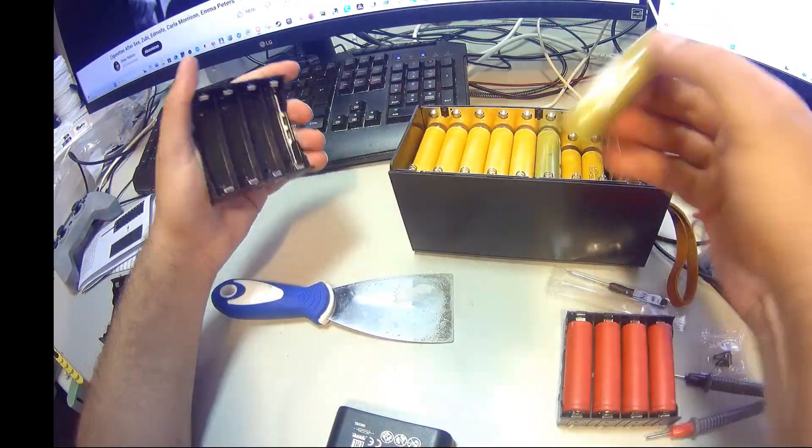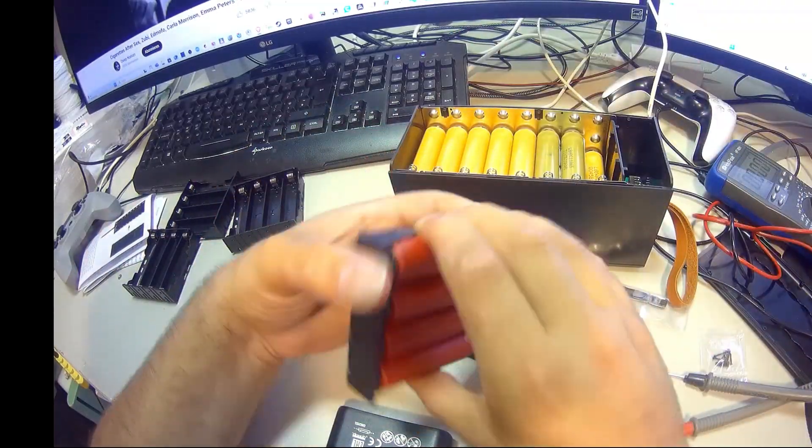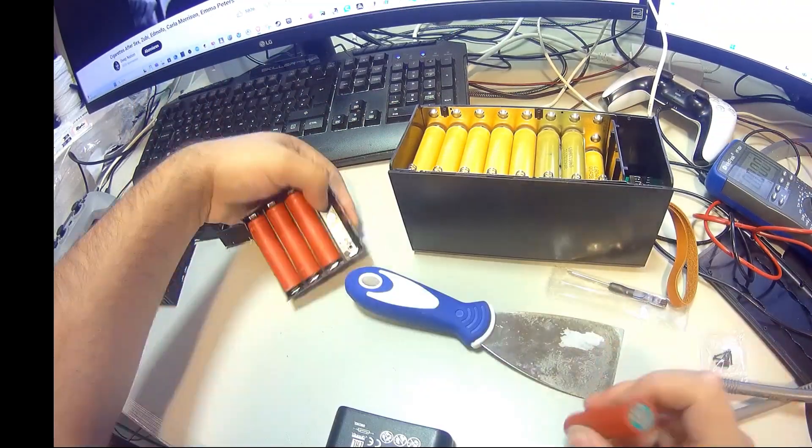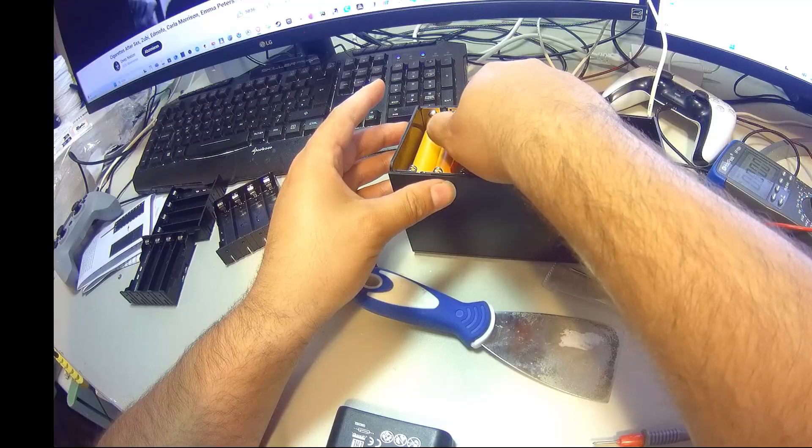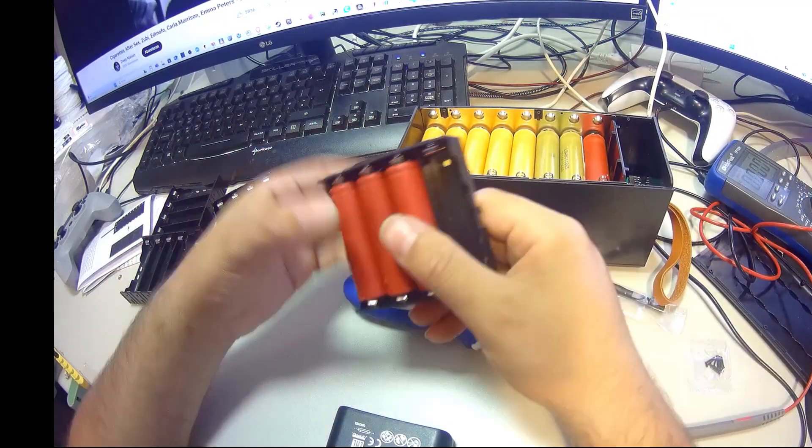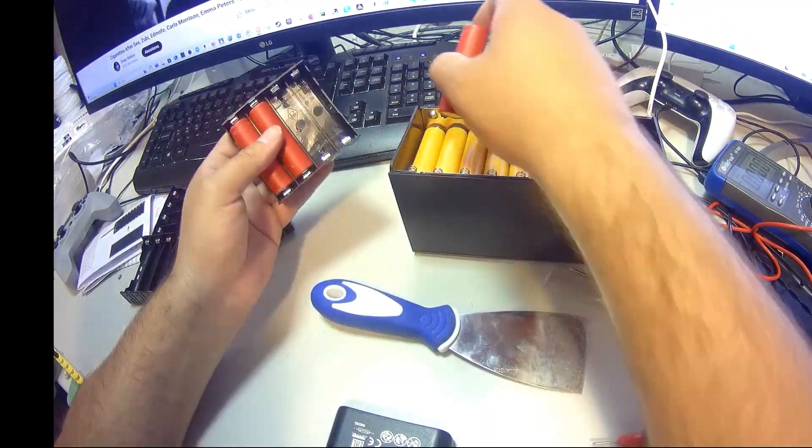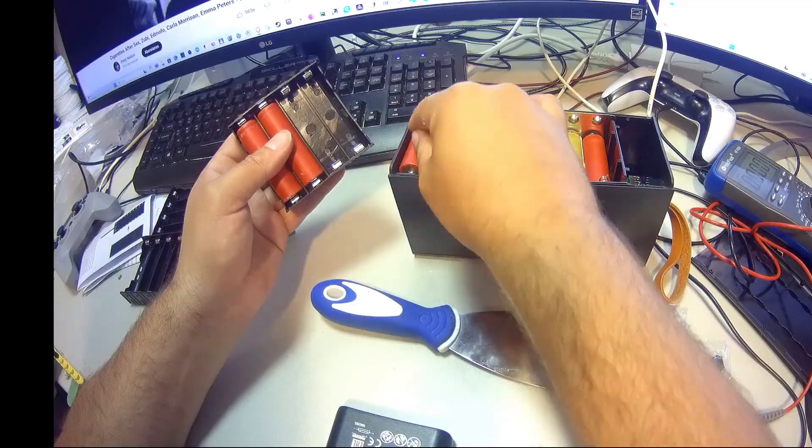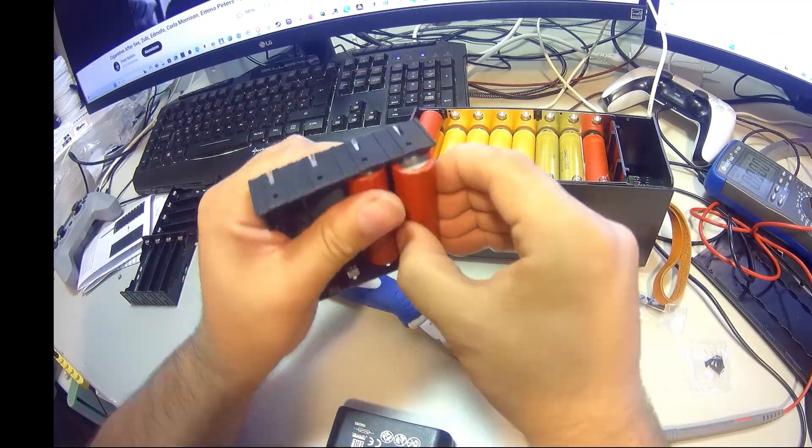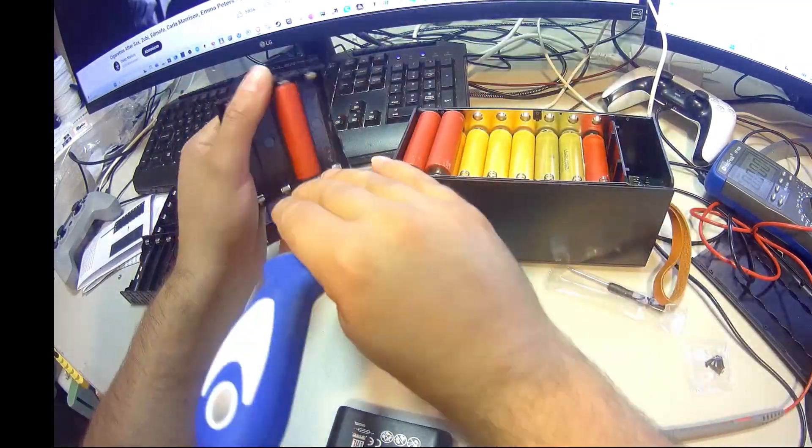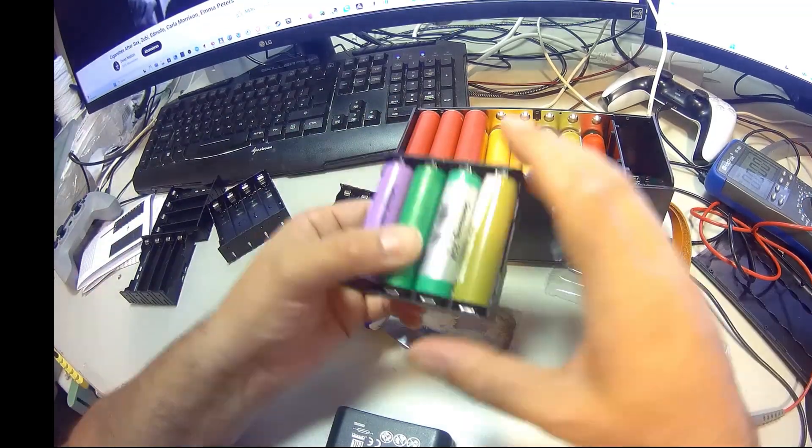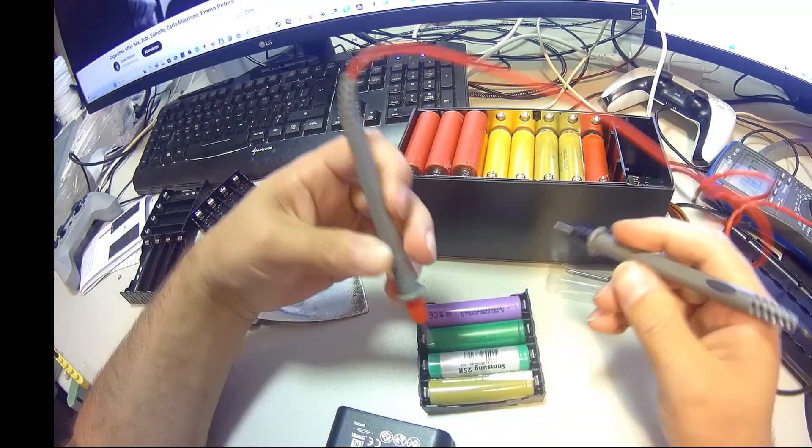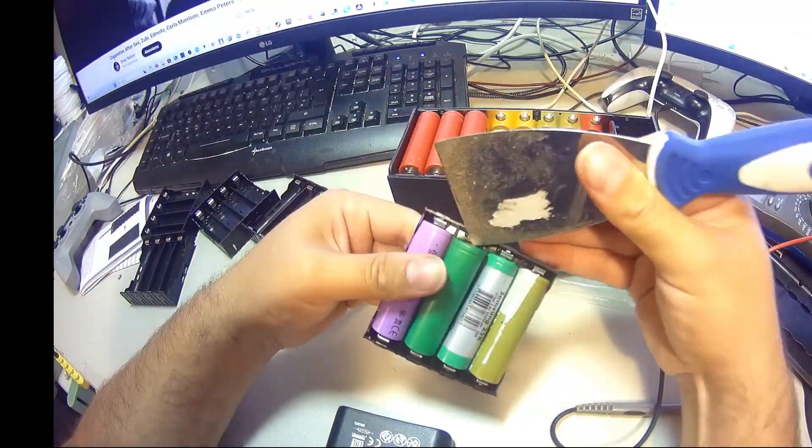So what kind of performance are we talking about? With 40 cells installed, depending on their capacity, you're looking at a power bank that can rival or even outperform many commercial units. We're talking hundreds of watt-hours of energy, enough to charge smartphones, tablets, laptops, drones, or even power small tools.